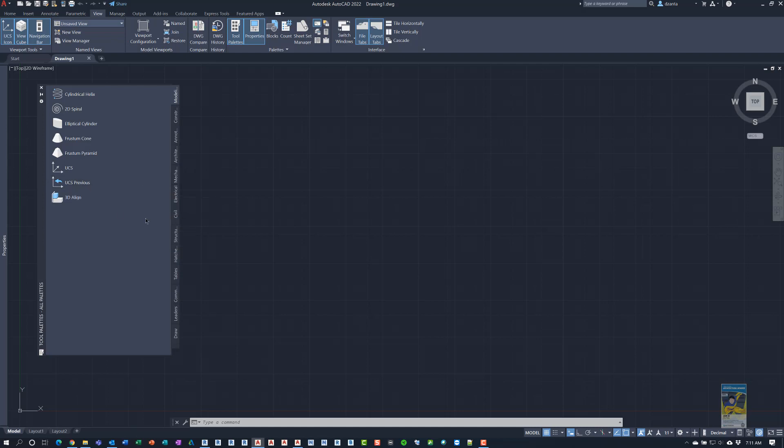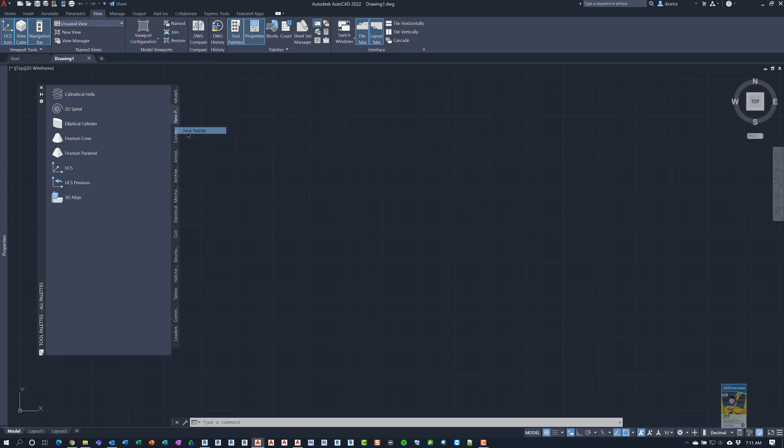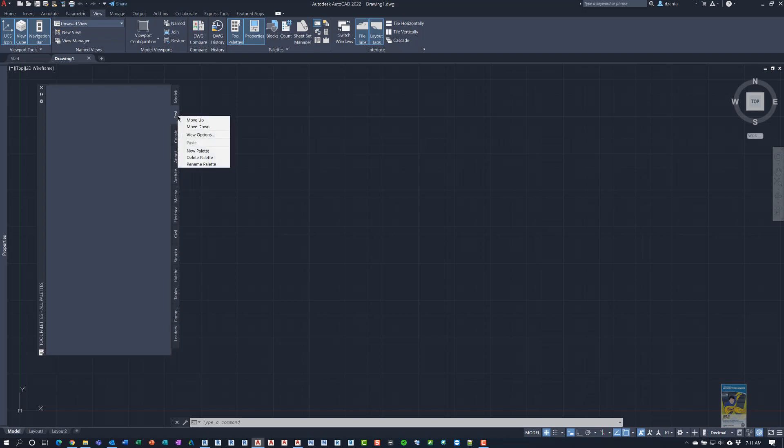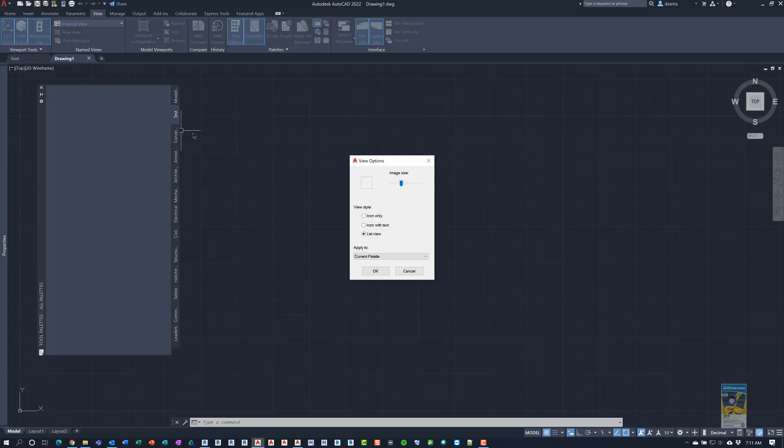In AutoCAD, you can right click and create a new tool palette if you want to. And that's fairly simple. You just create it, call it whatever you want. And then you can start adding all the blocks and commands and other things that you want in there. And then if you look at it, you head over to View Options. You can see things like the image size, the icon, icon with text, list view, things like that.